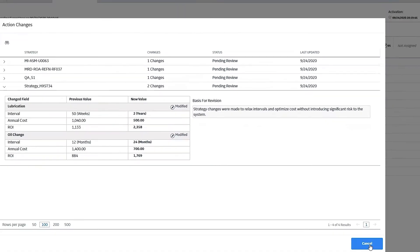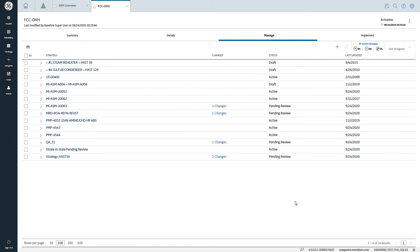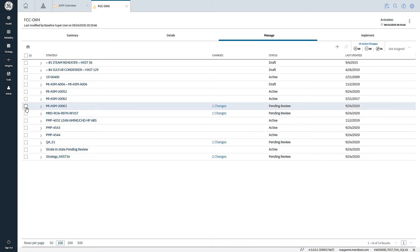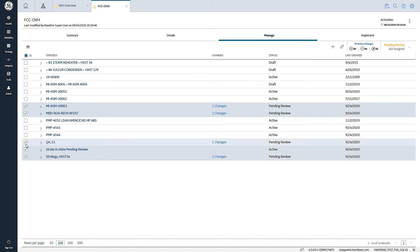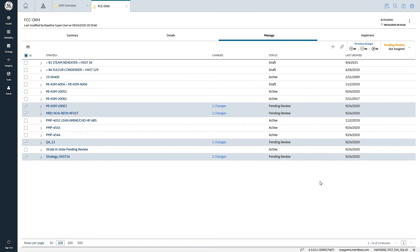Once I've reviewed the impact of the changes on risk and cost, as well as the details around each of the proposed changes, now I can take action in terms of either approving or rejecting those suggested changes. And so the third workflow element that we have in this screen would be to be able to select individual strategies that are in a particular state. In this case, I'm going to select all the pending review items.